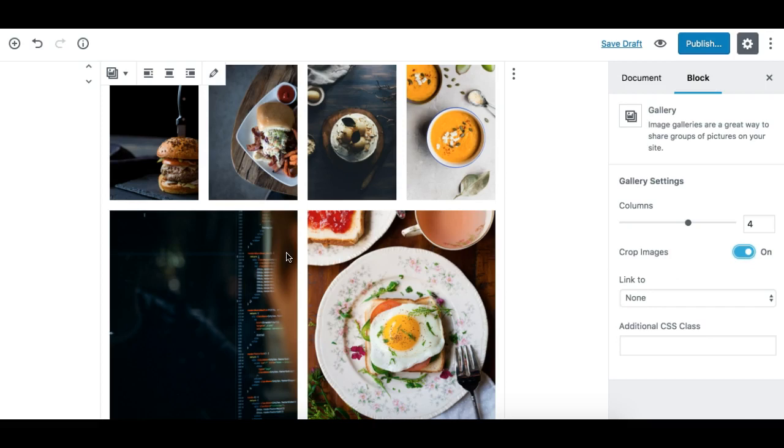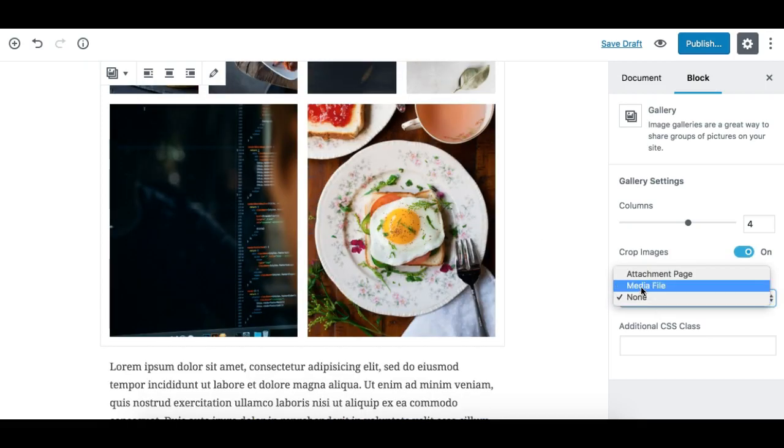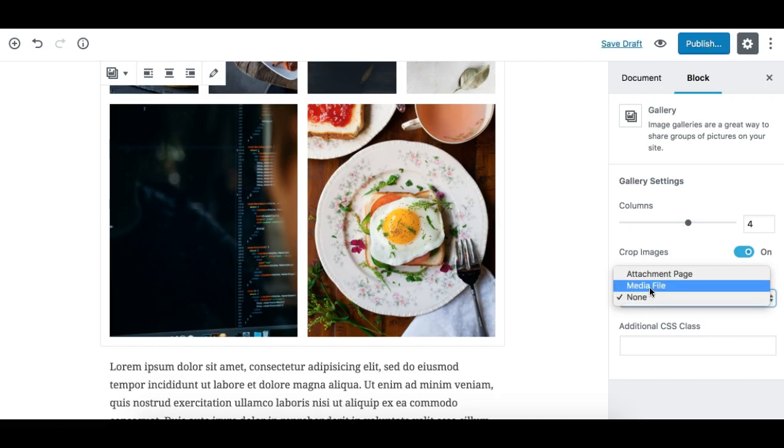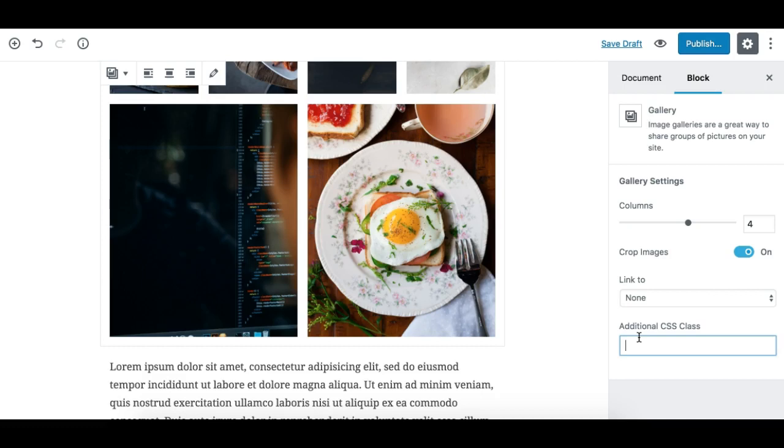Next we have the option to make these images linkable to either media file or attachment. By default it's set to none. And then obviously you can add a custom CSS class to your gallery block if you need to style it differently in your CSS file. You can pass a class to it right here.